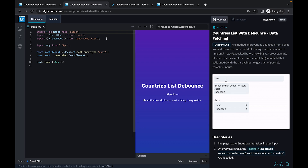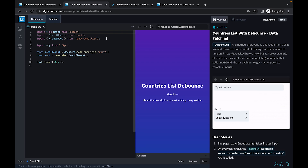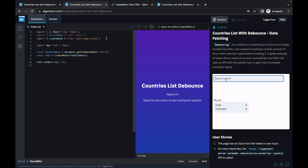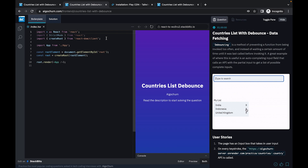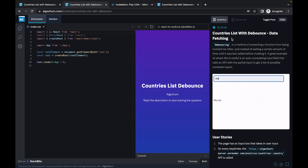You must be familiar with many e-commerce sites that have search features. What generally happens is when you start typing on those search bars, the API calls are not made instantly — these API calls are only made when you stop typing for a certain duration of time. That specific phenomenon is called debouncing. We are essentially delaying the API calls to the server until the user stops typing for some duration, let's say 300 milliseconds.